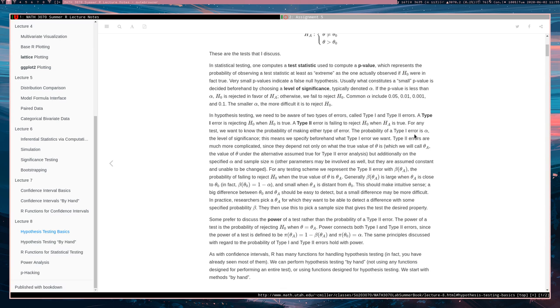So the probability of a type 1 error is alpha. That is the interpretation for what alpha is. So you set your alpha value to specify some type 1 error rate. And it's possible that your type 1 error rate isn't exactly alpha, but at least it's close to alpha.